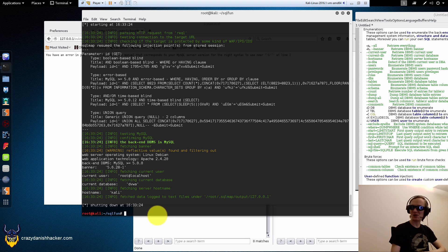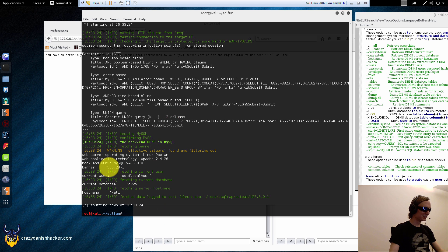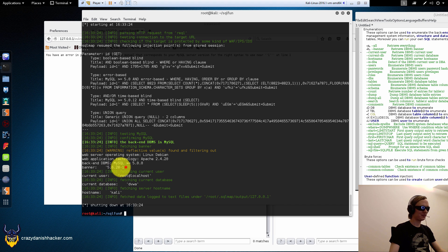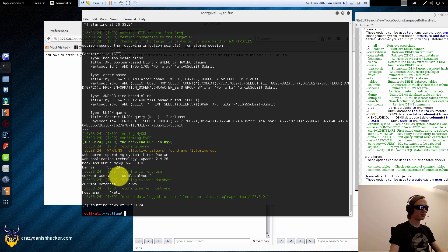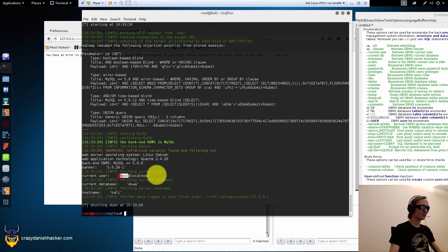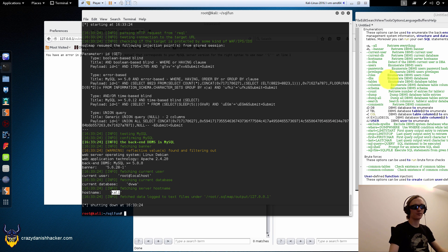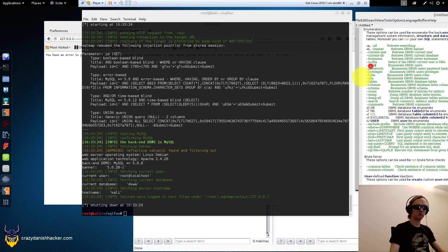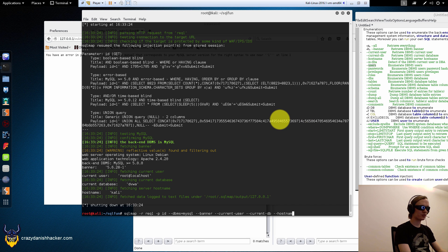That was fast, man. So, we have the banner. That's the version. If it was an old version, we could try and exploit that. That's the current user. Root. Database name. Hostname. Carly. So, let's try and enumerate users inside the database.